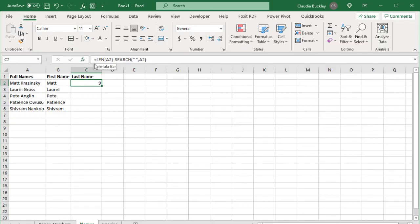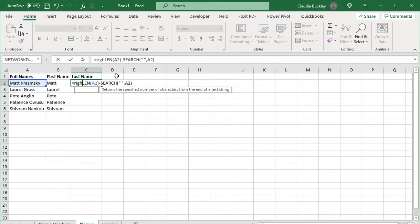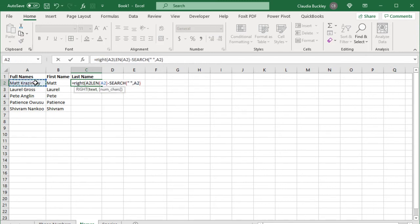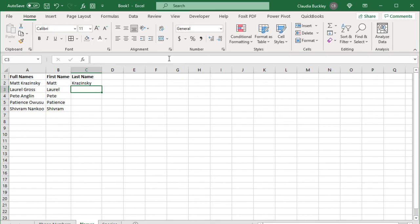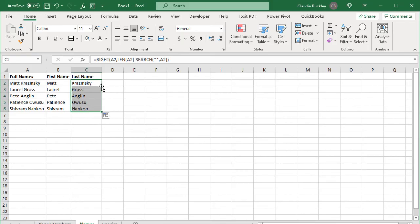So let's get inside that cell and type the word right. Open parenthesis. Here's the text. And we already know the number of characters because we did that calculation. Close parenthesis. And we've got the last name here. Once we double click we'll have everyone's last name.